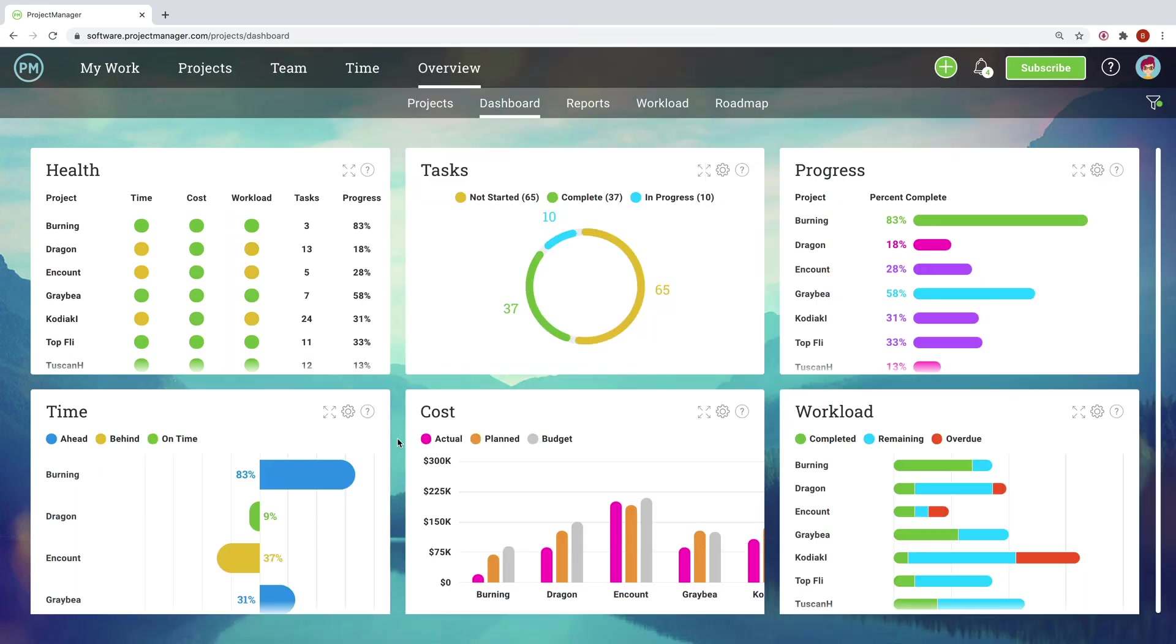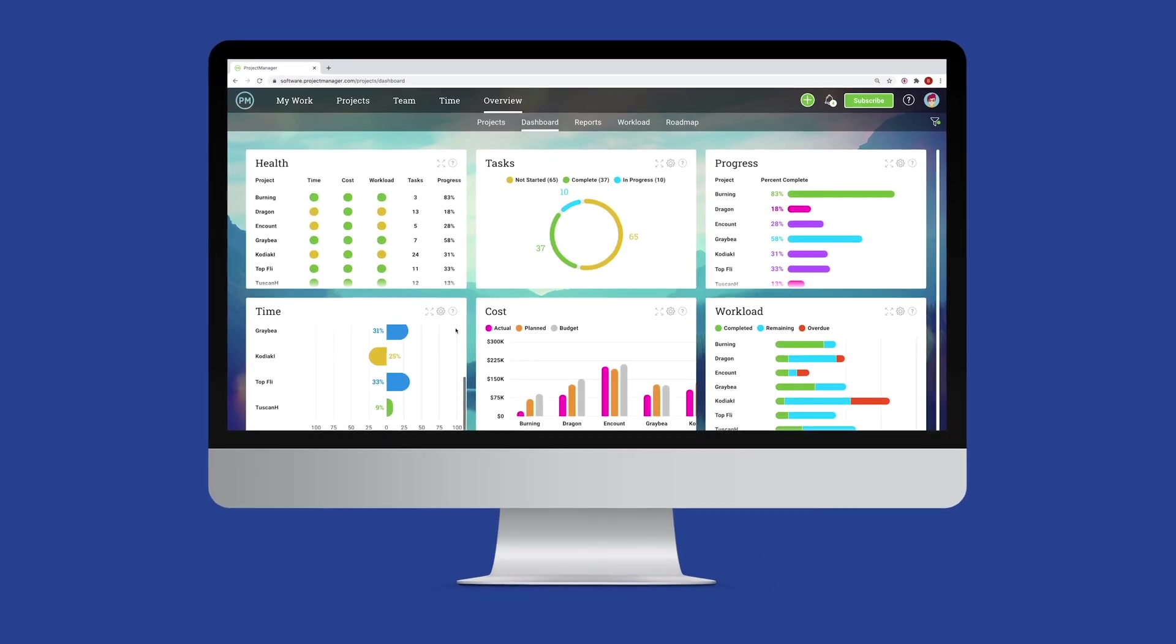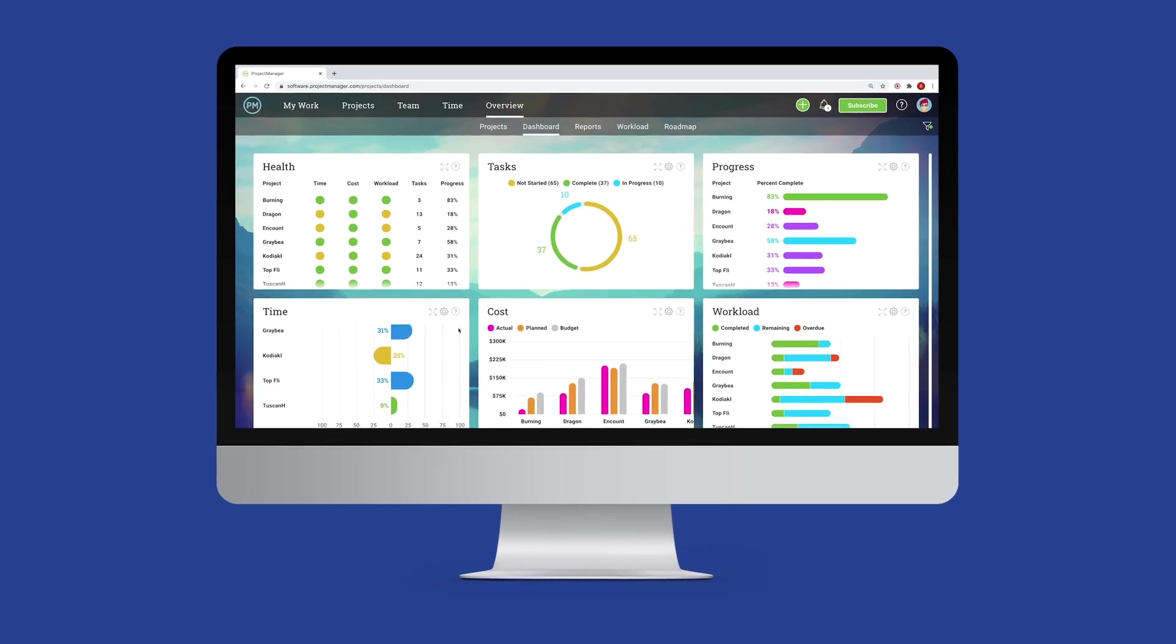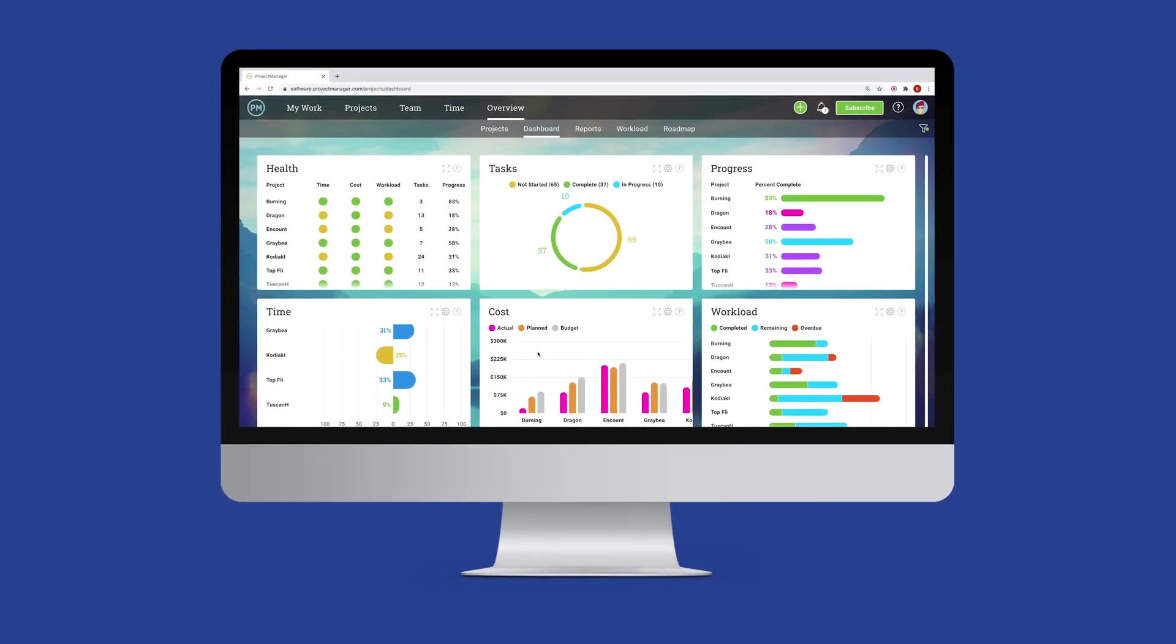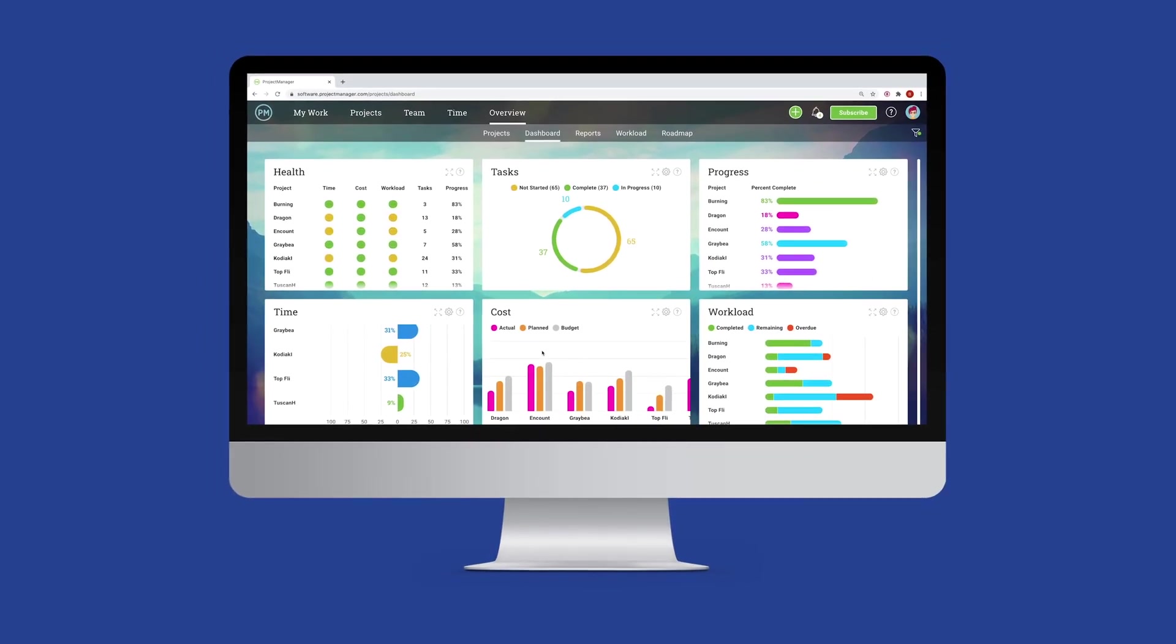The right tools make all the difference when managing a program. Projectmanager.com does the hard work so you can focus on the big picture. Sign up now for a free 30-day trial.